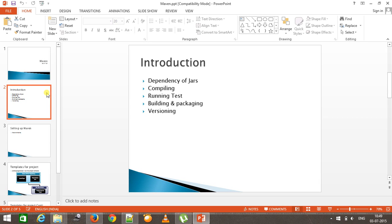Maven is a build tool which will take care of all these steps for the developer. For this it relies on an XML file called pom.xml, or Project Object Model XML. All the configuration we need to specify in that XML file and the rest Maven will take care of.